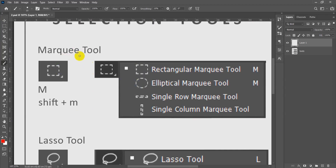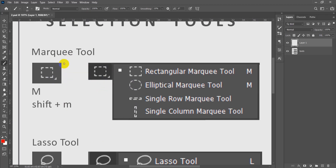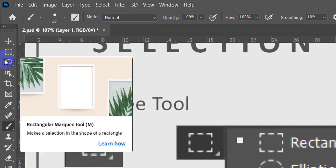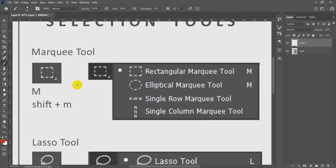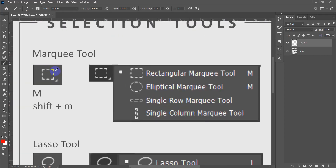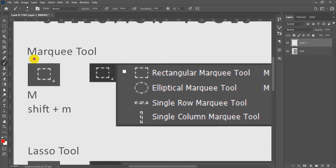Each tool has a small arrow which leads to other tools inside that main tool. The Marquee tool has literally four tools inside of it. If we hit the M key it will choose the Marquee tool and select the first one by default.